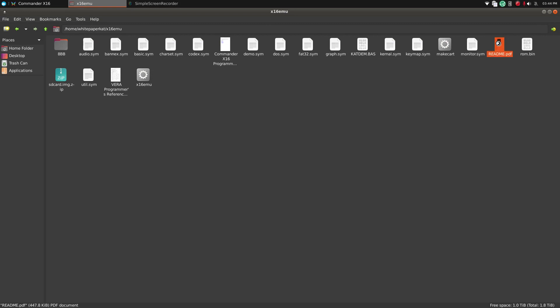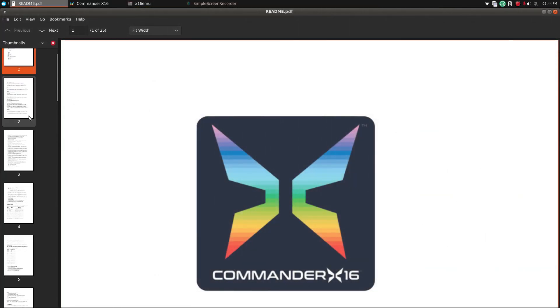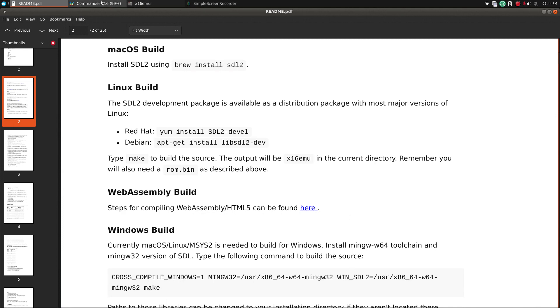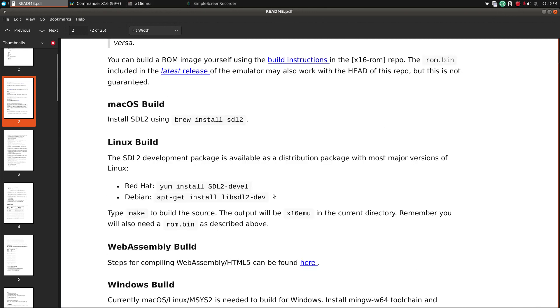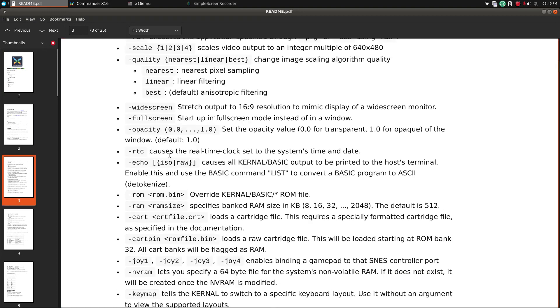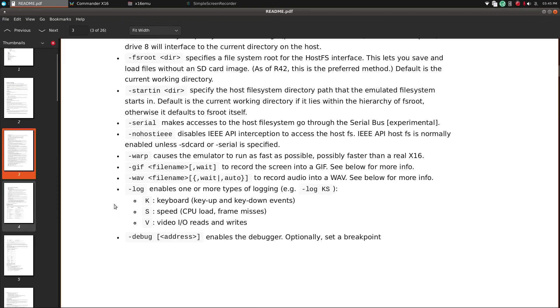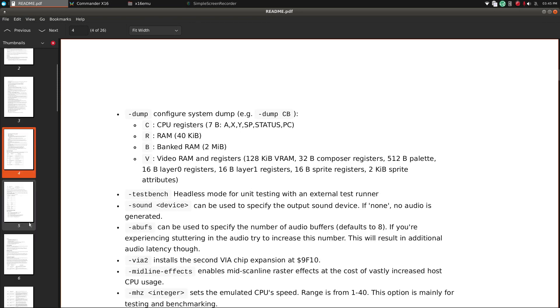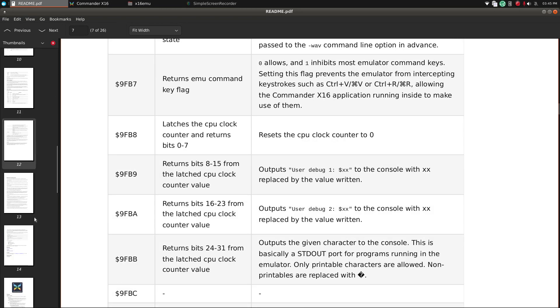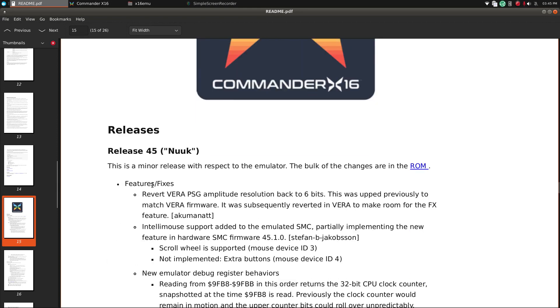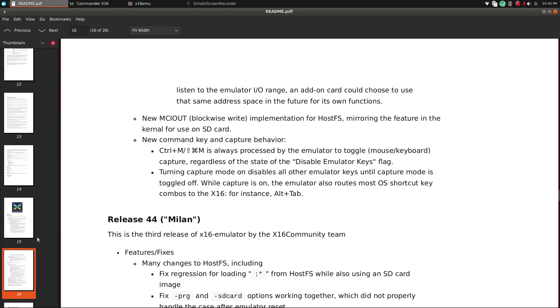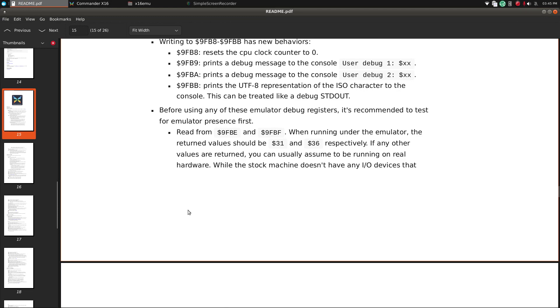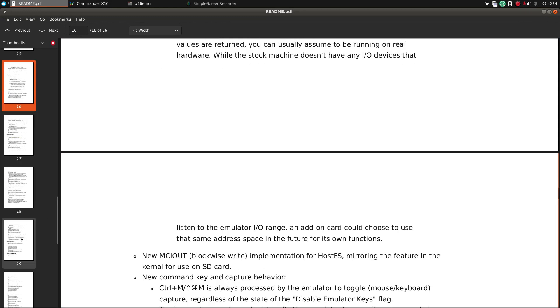Yeah, it also has a PDF that you can read up on, or whatever you need to know about the emulator, what it can do, and some references to the base, the version of BASIC that this comes with, sorry, brain fart, anyway...